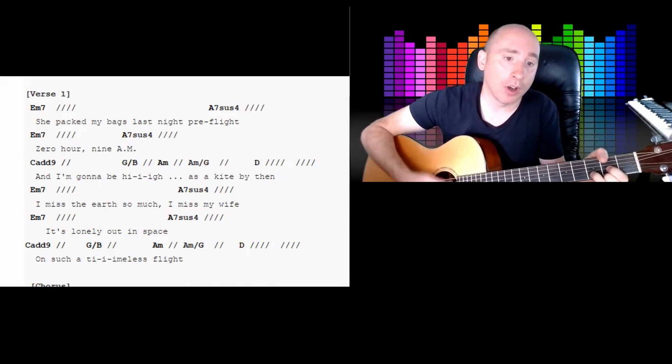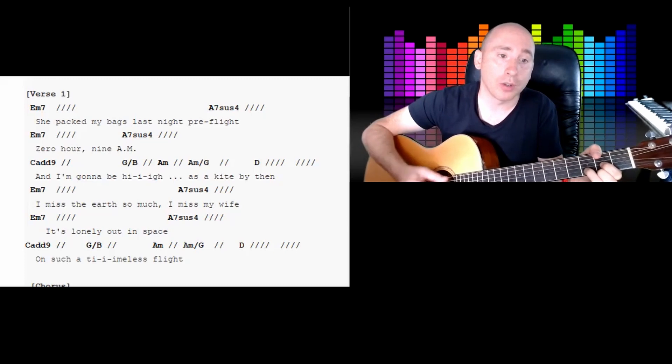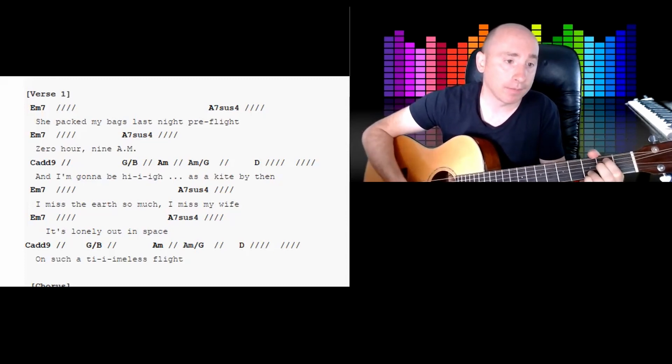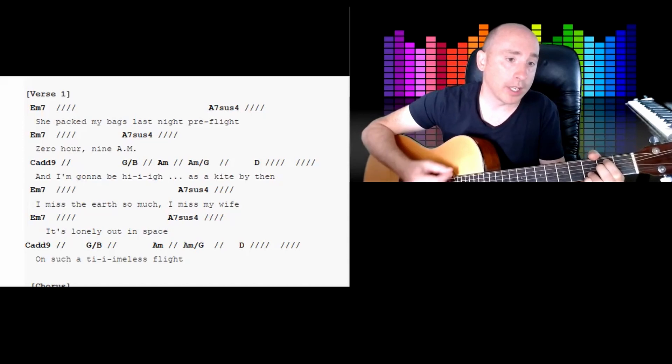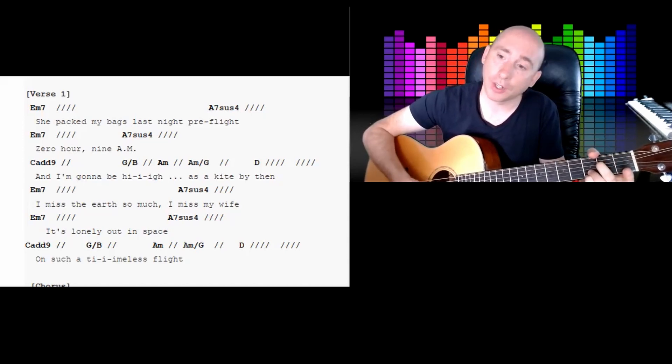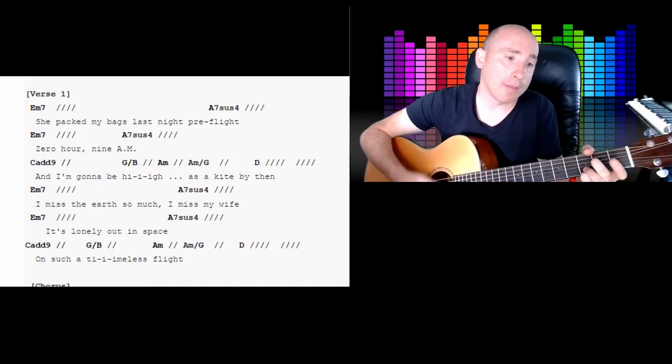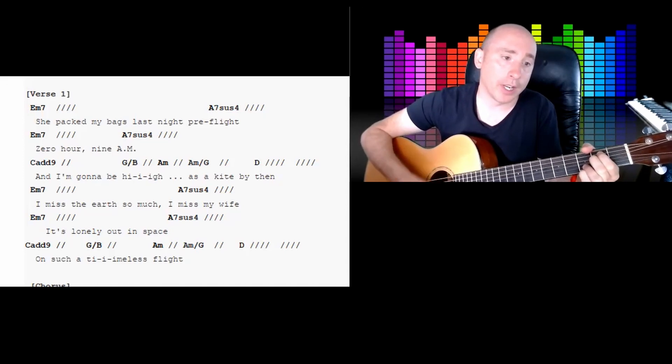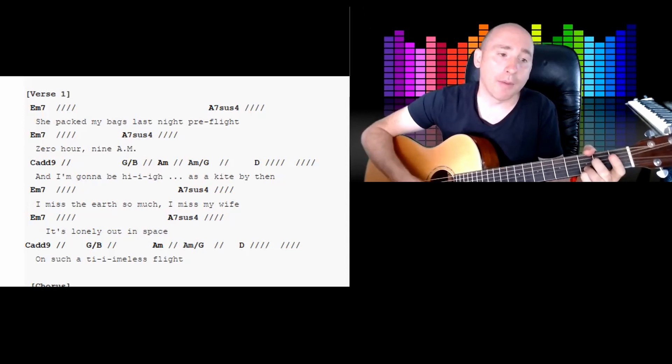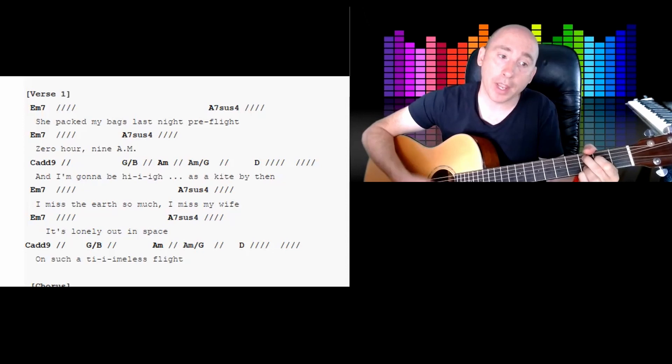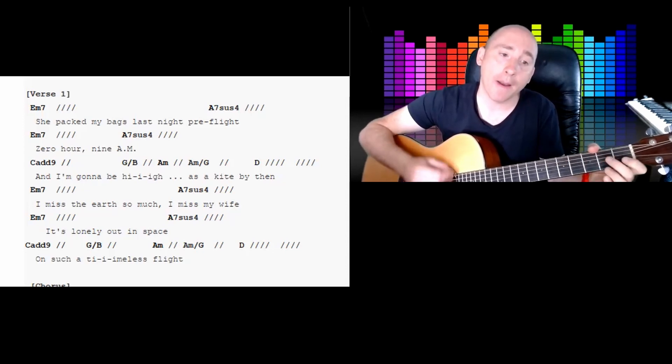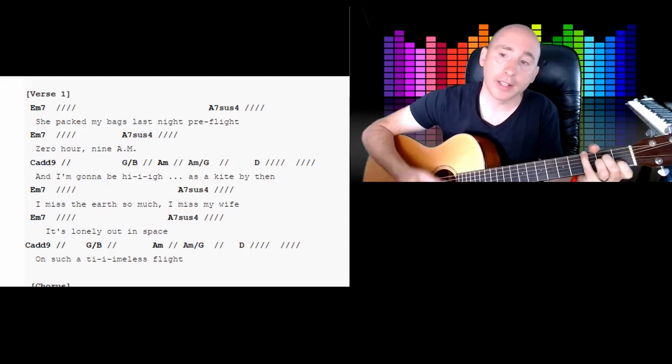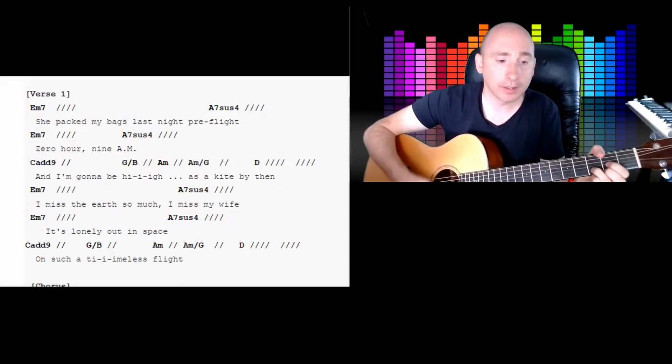E minor 7, A7sus4, and then you're gonna go Cadd9, G over B, A minor, A minor over G, and then D for two full lots of four - 2, 3, 4, 4, 1, 2, 3, 4. E minor 7, 3, A7sus4. So take your first finger off.